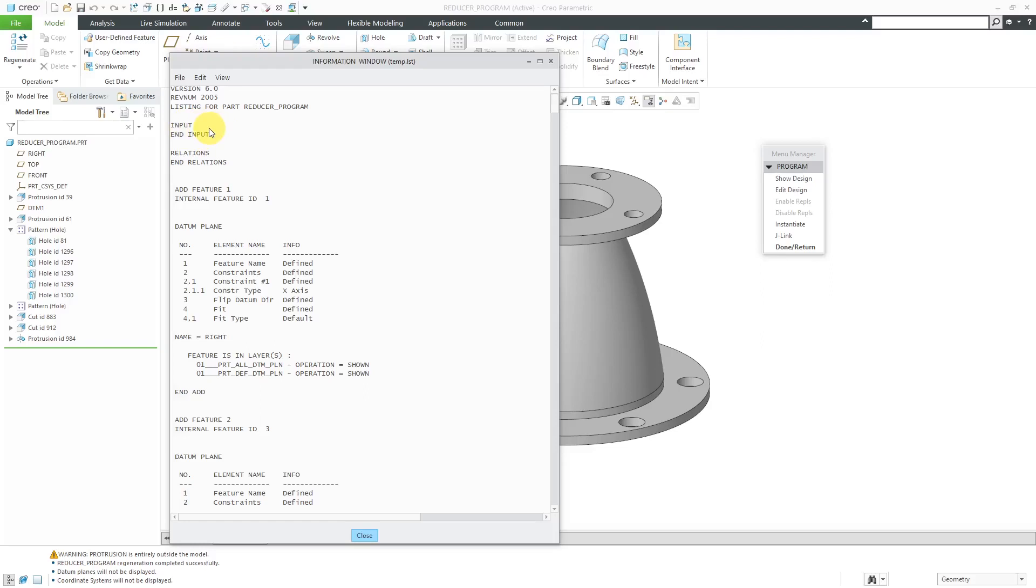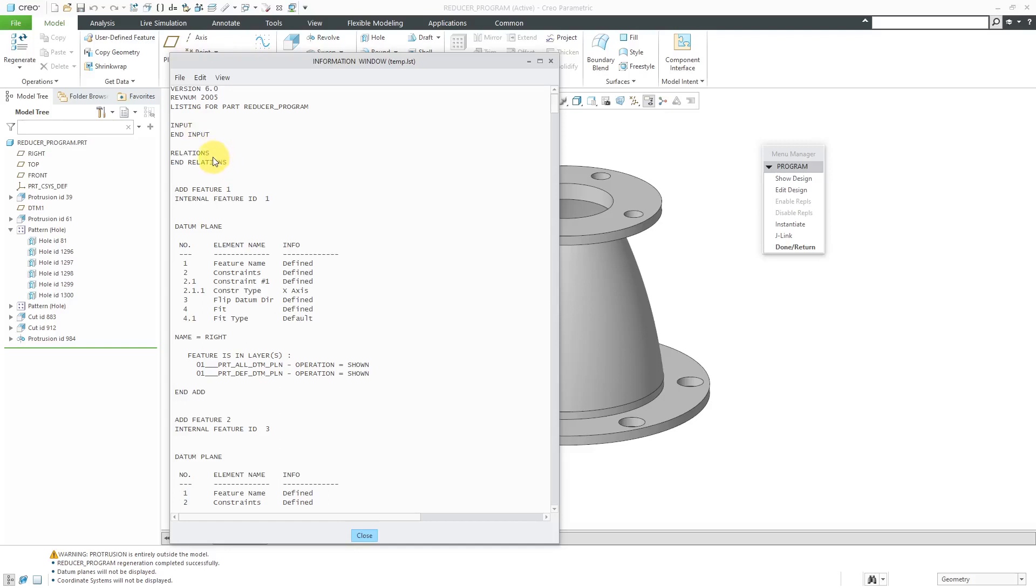Right now, there's nothing except for the keywords input and end input. This is where you're going to do most of your work inside ProProgram: adding these inputs and then using the third section, the relations section, to assign the different values of the inputs to your different model dimensions. You can also use if-then-else statements inside of both the inputs and the relations to calculate the different values.